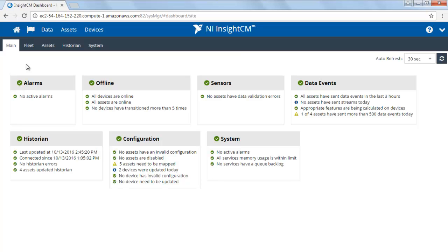In this video, I'd like to show you some of the dashboards that Insight CM provides to allow you to view the status of your assets, devices, and server performance.